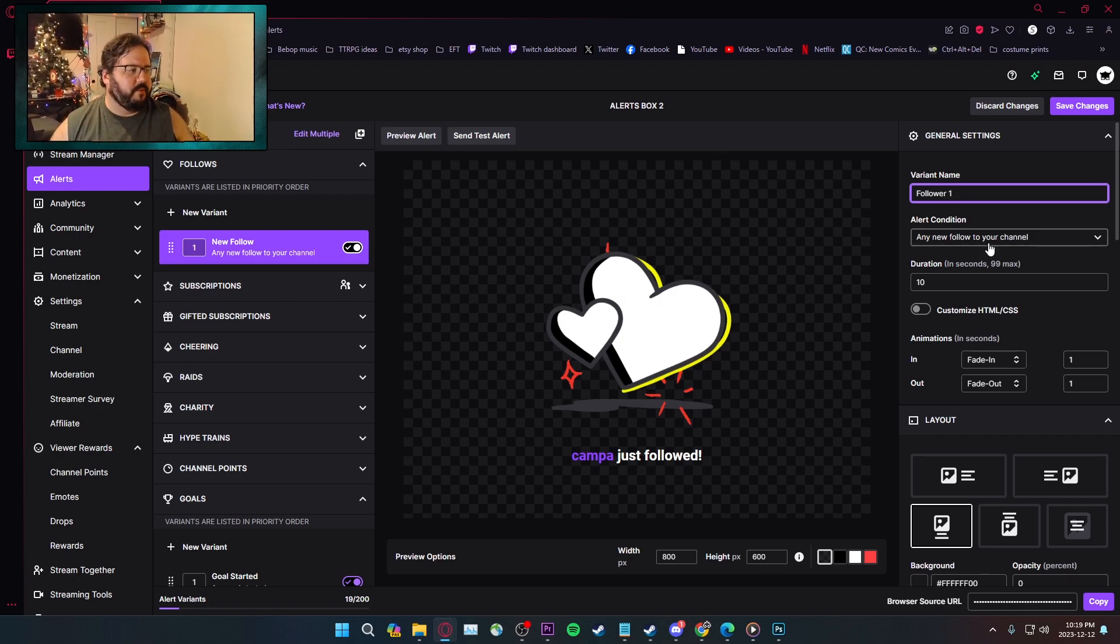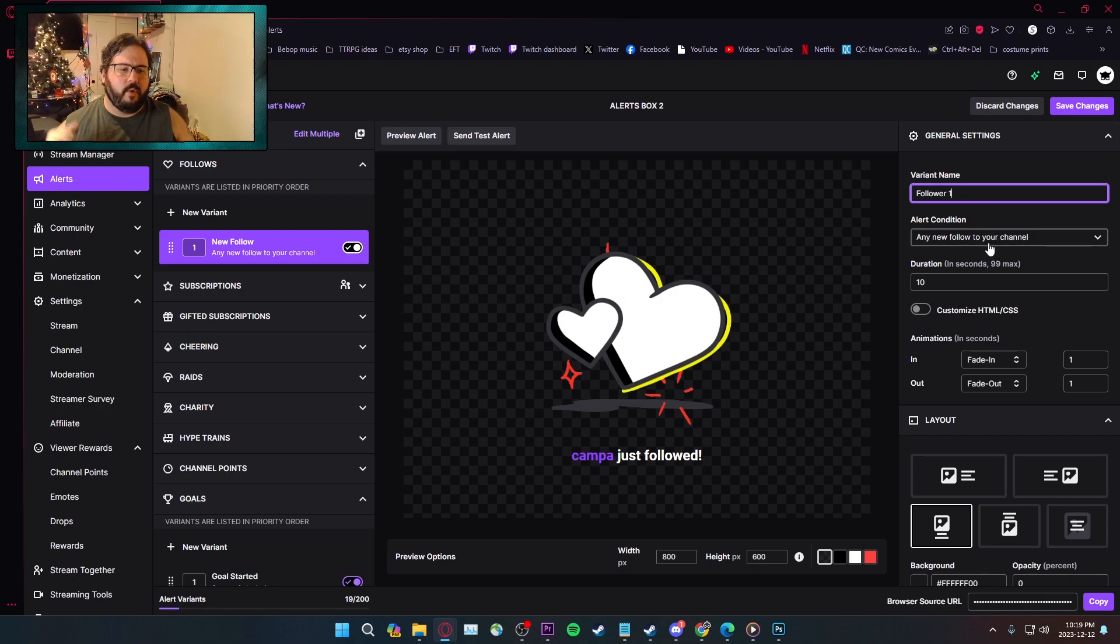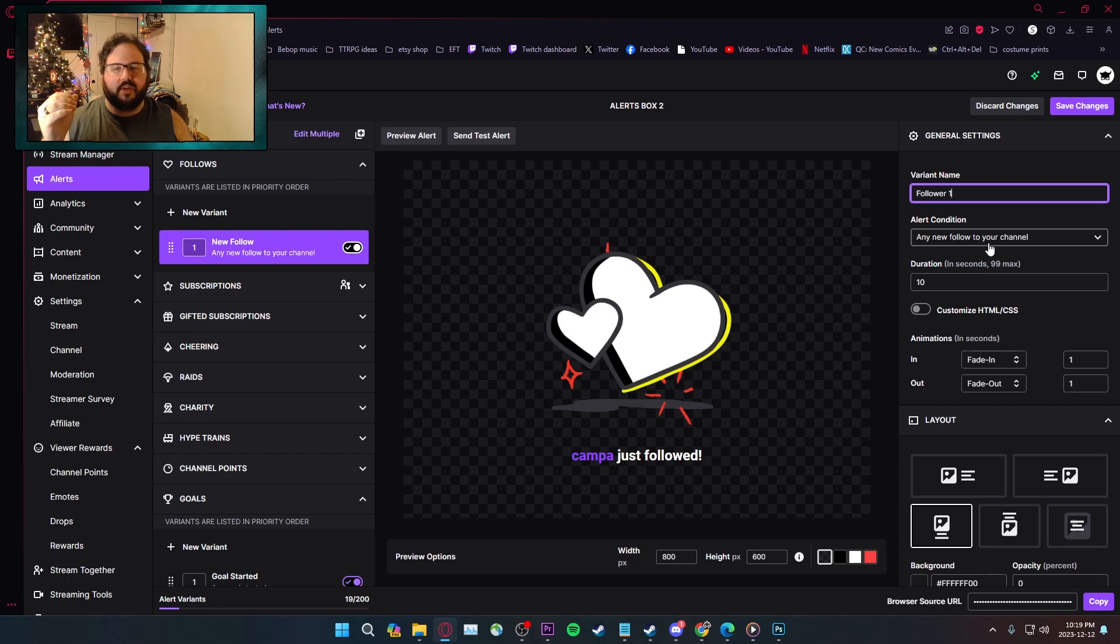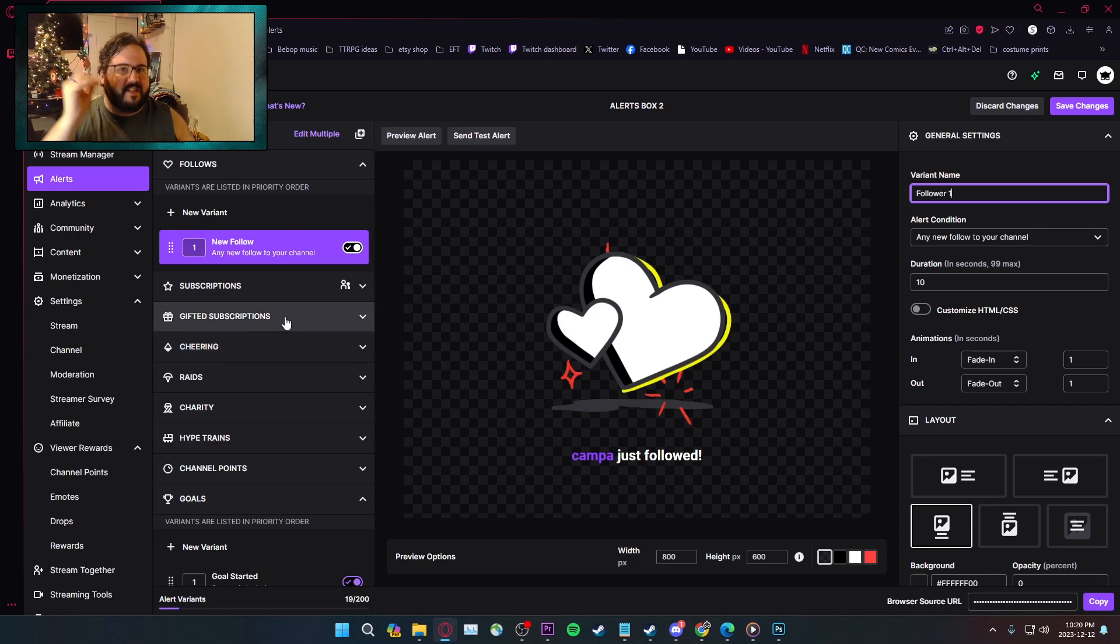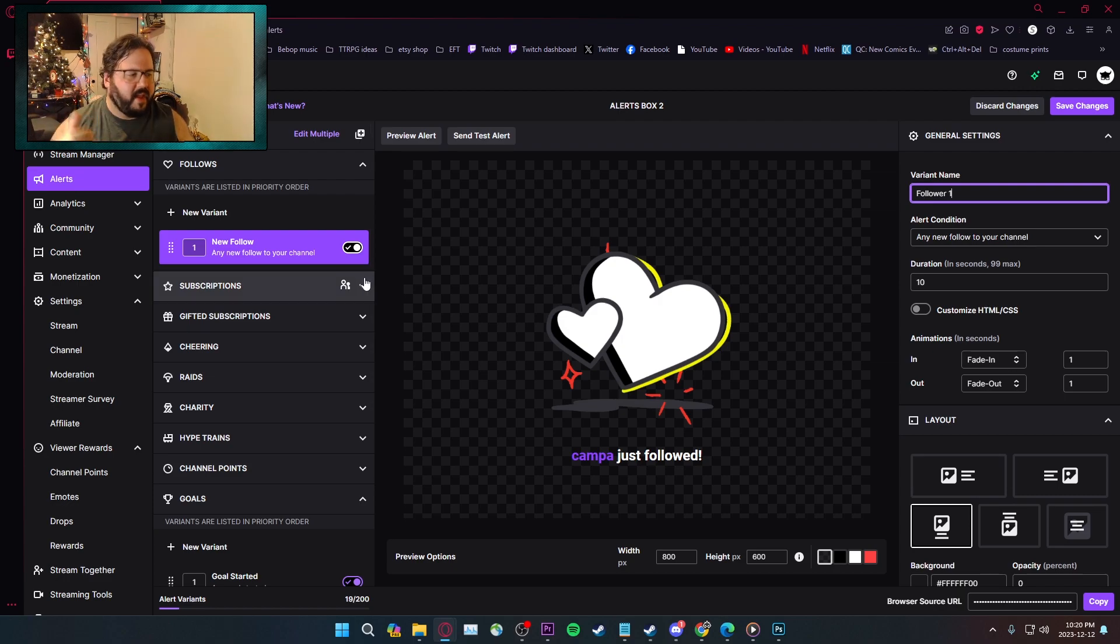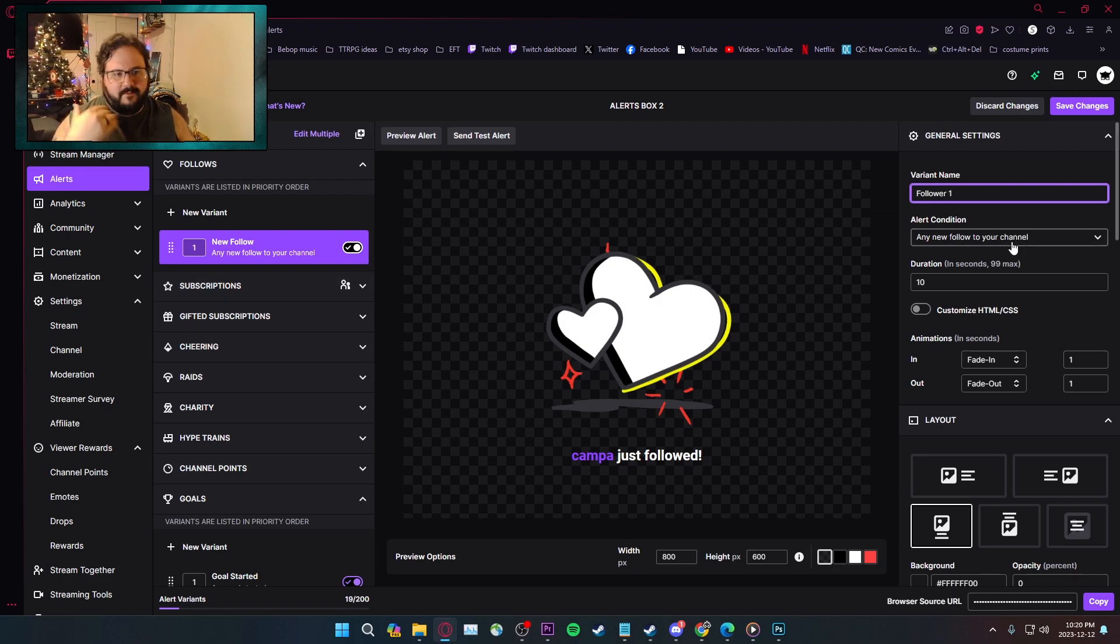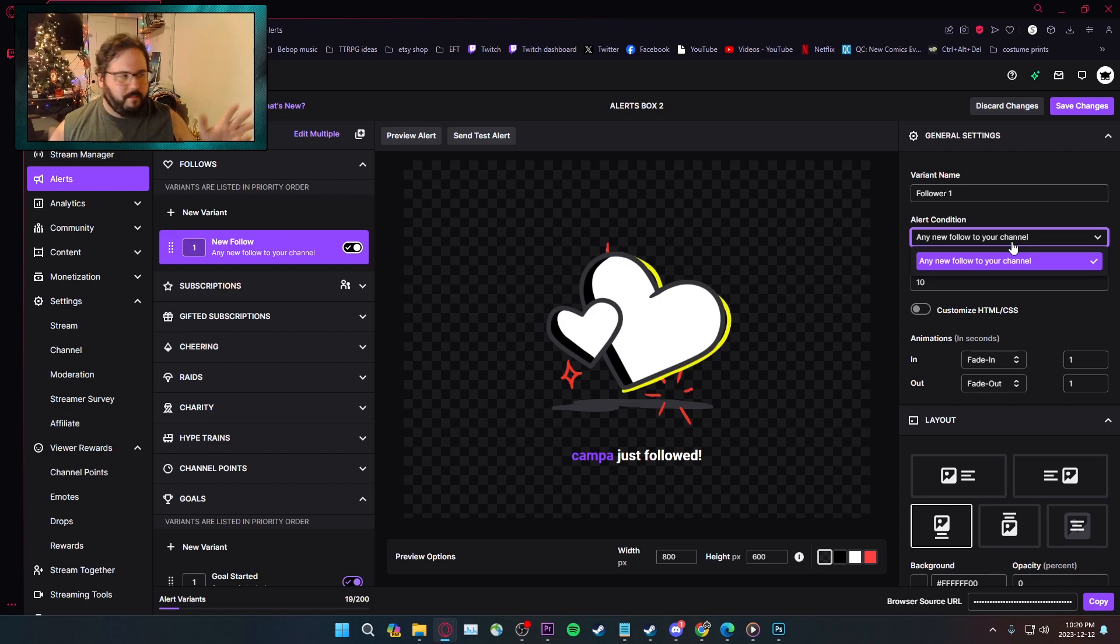You have your alert condition. Each one is different conditions. If you're doing bits, it'll be like cheered a certain amount. If it's really cheered exact amount, or cheered above or below, that kind of thing. Follow has just a new follower. That's it.